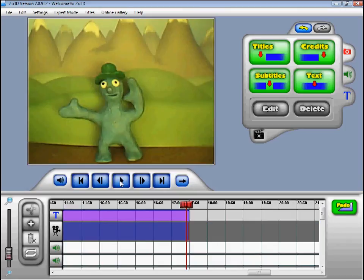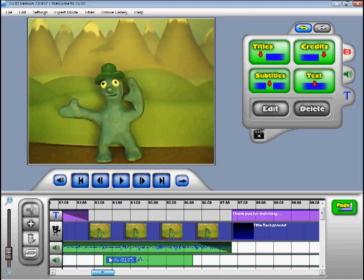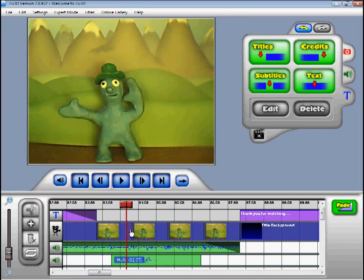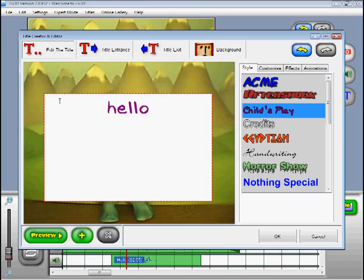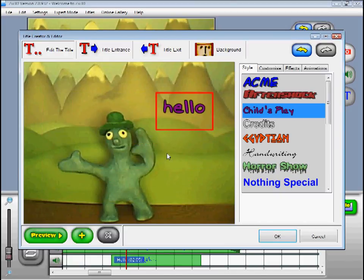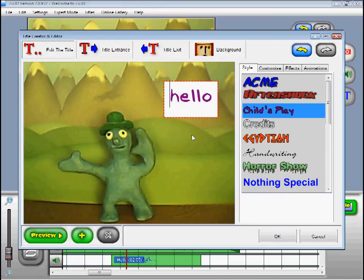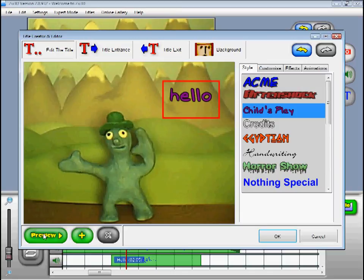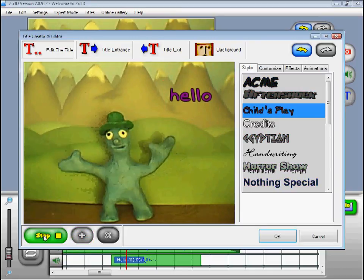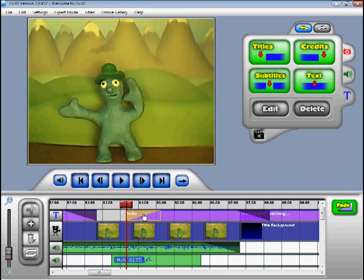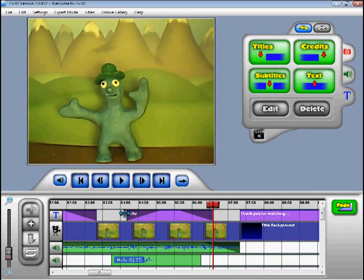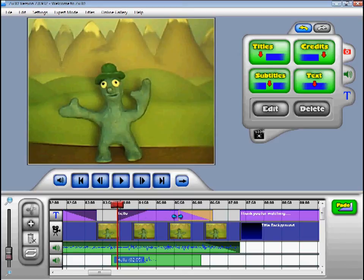Zoo3D also allows you to overlay text upon your animation. To do this click on the timeline at the point you would like your text to be added, then click on the Text button. Now you can create your title in the same way. I think I'll have a small text box with a style like child's play, and I'll position the text box up here. You can click on Preview to see how the title will look on your animation. When you're happy with the title, click OK. You can adjust where the titles start and finish by clicking and dragging on the end of the titles. You can also adjust the length of the title entrance effect by clicking and dragging on the fades.